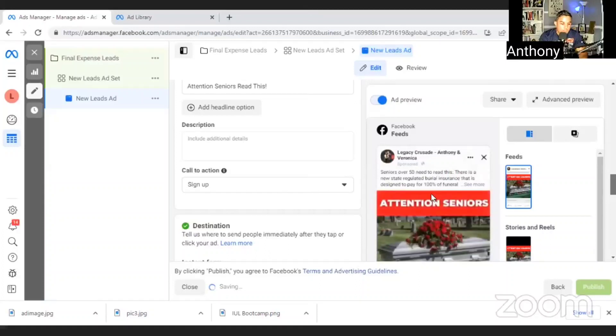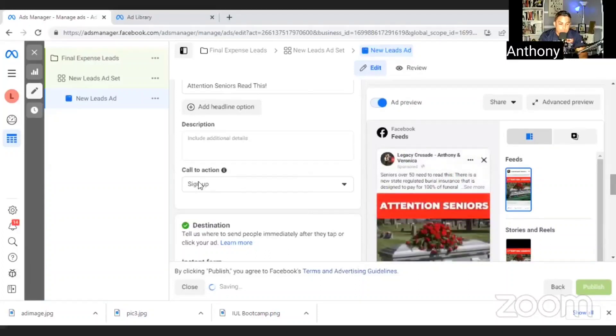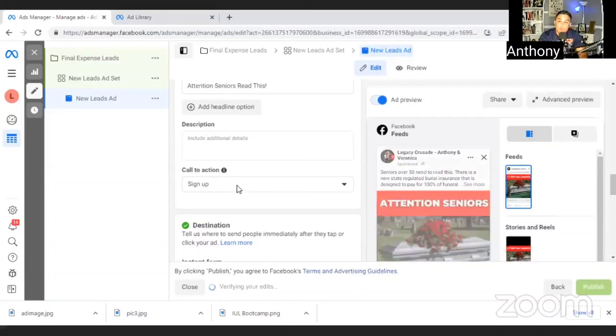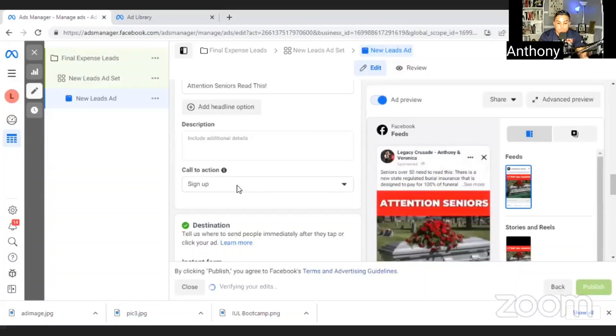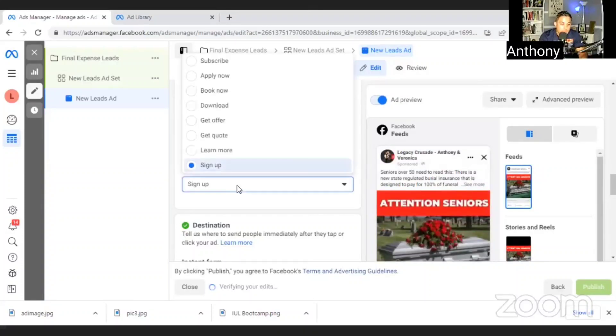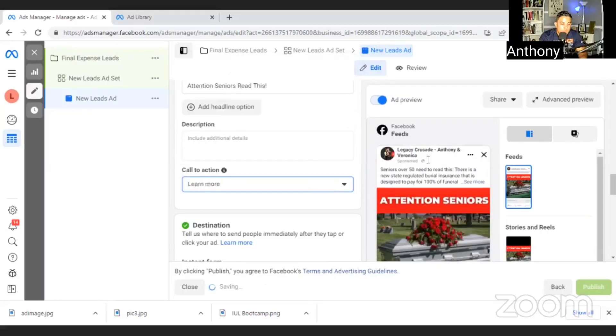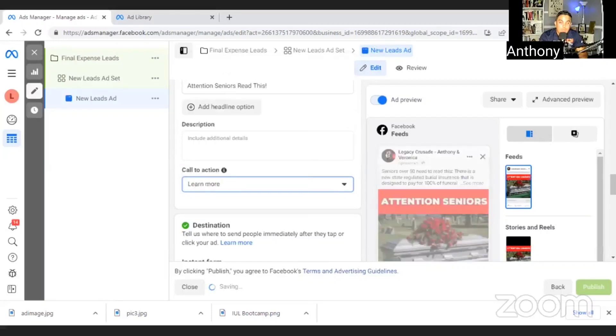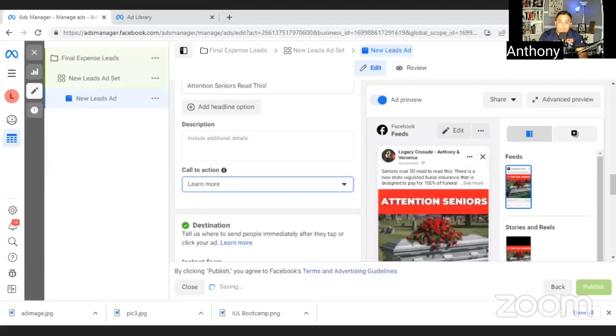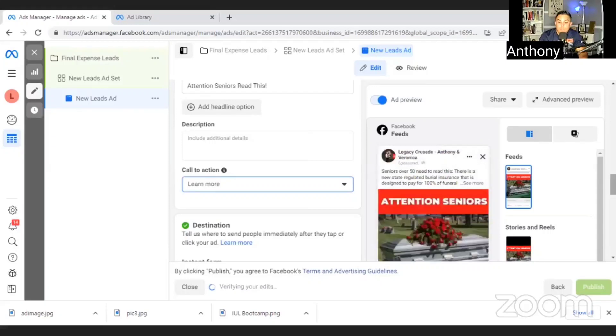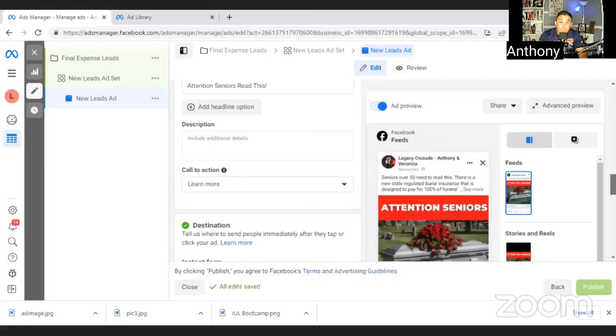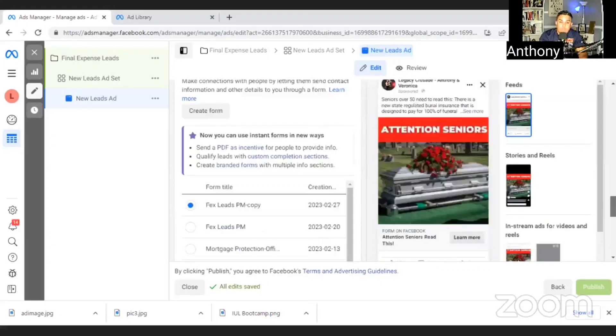And then in the headline, you can put something as simple as attention seniors read this. And the reason I like that is that it just catches their attention on the ad as well. So the next part is the call to action. What you want to do is just hit learn more. So what happens is that button will be at the bottom of the ad and that'll lead people to their next step.